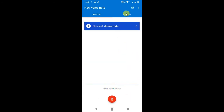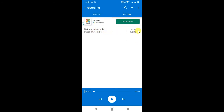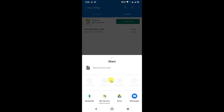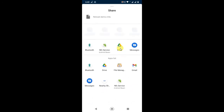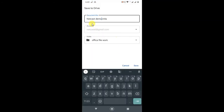You can go to this option and see all your recorded voices. Now if you want to share or upload to Google Drive, just click on the three-dot option and click Share. You will need to have the Google Drive application downloaded first. Then go to Drive and it will be uploaded there.